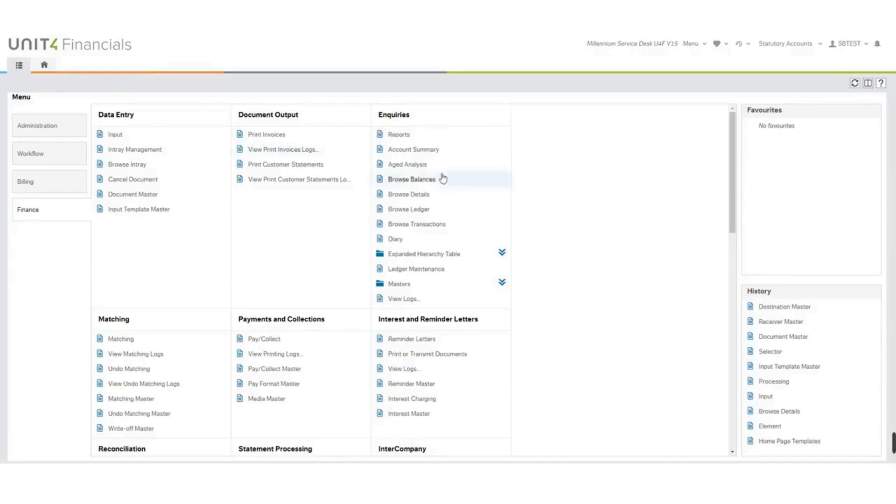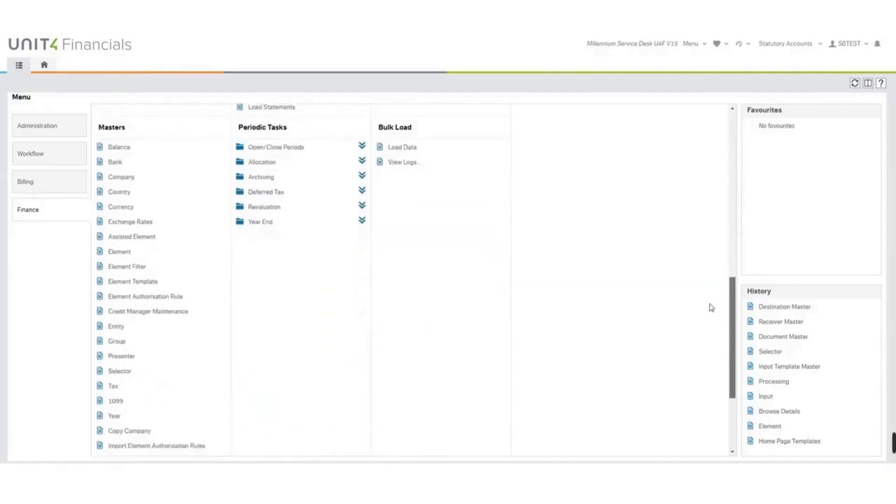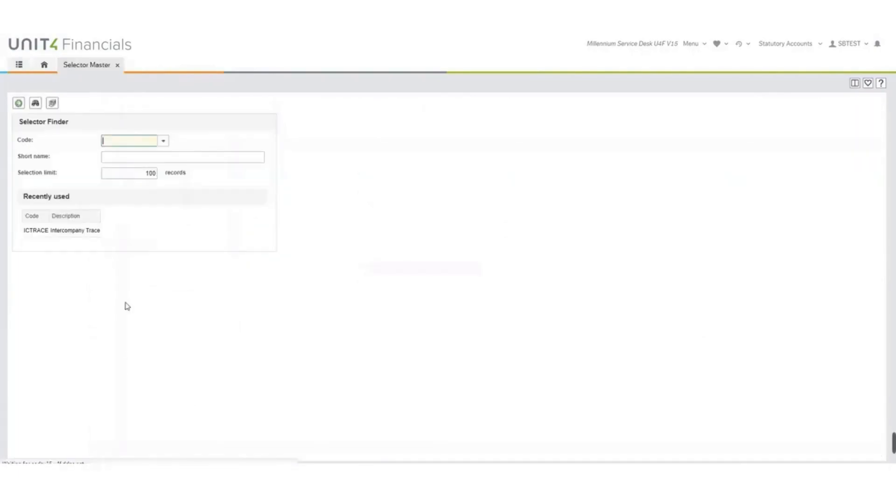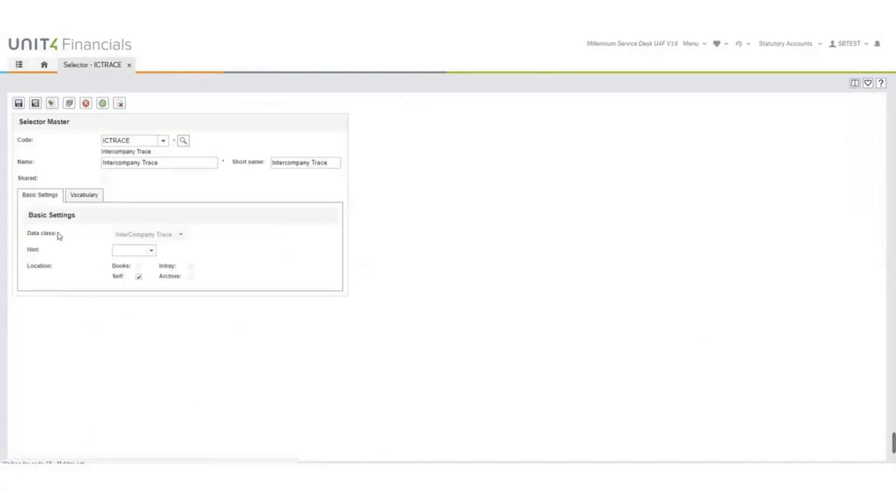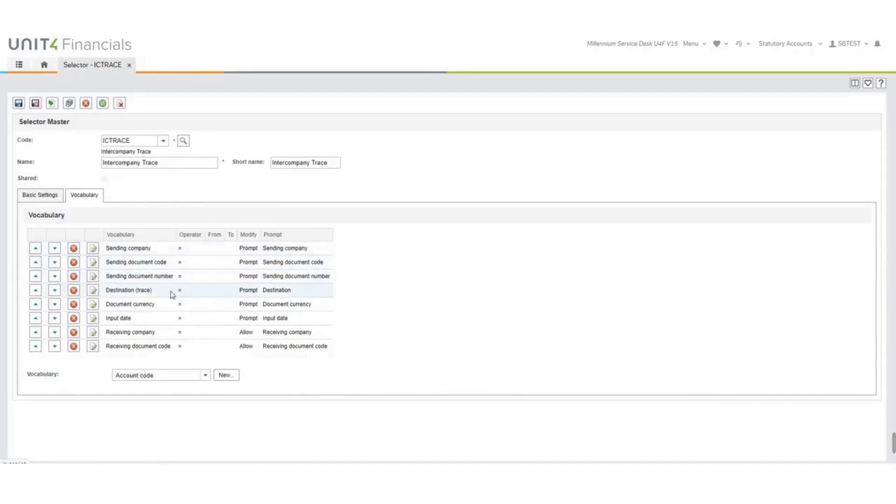You need to set up a selector for the intercompany processing. So masters, selector, and we've called ours intercompany trace. You need to ensure that you set up your location as self, and then on the vocabulary you need to make sure that you have the following field set up. Sending company, sending document code, sending document number, destination trace, document currency, input date, receiving company, and receiving document code.